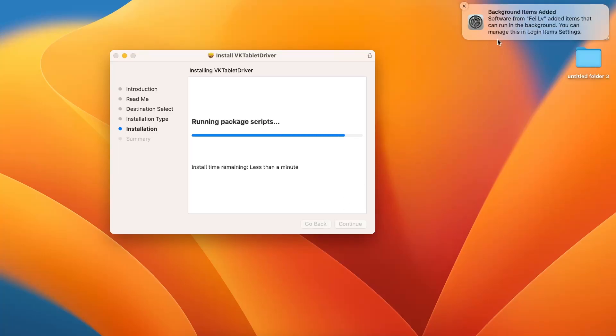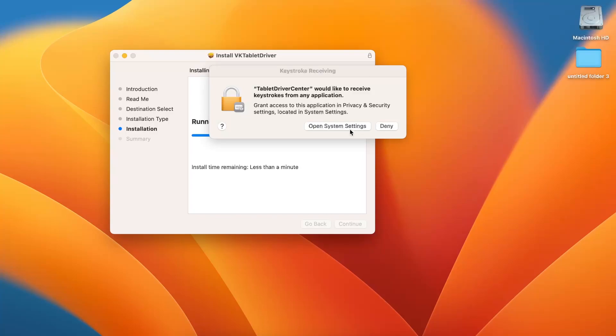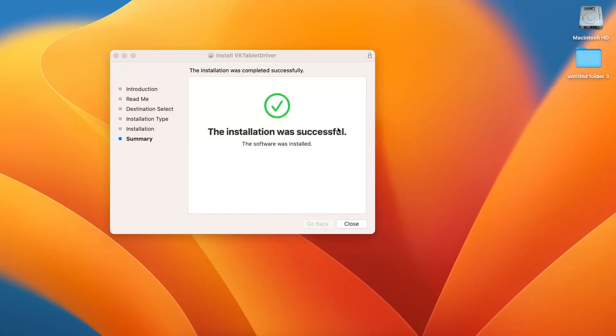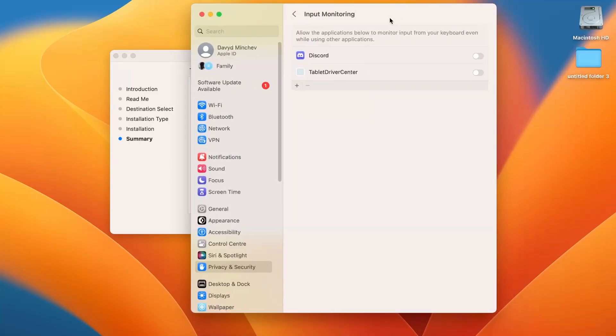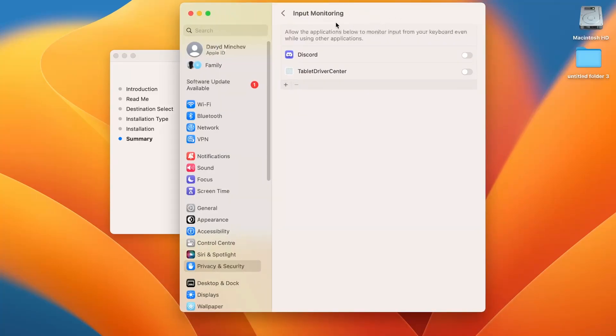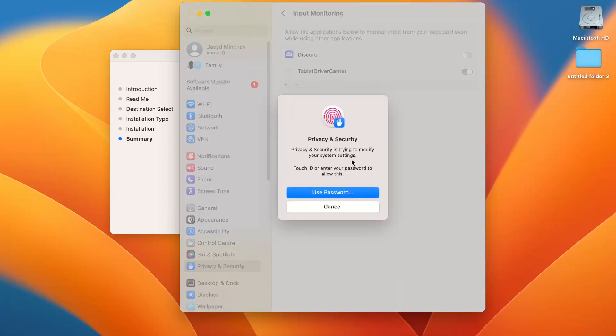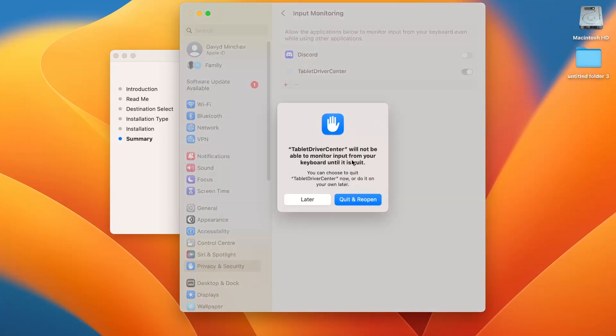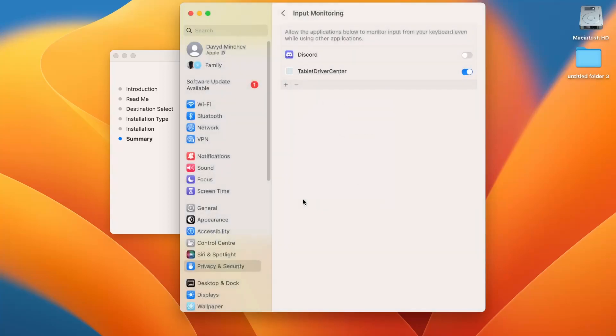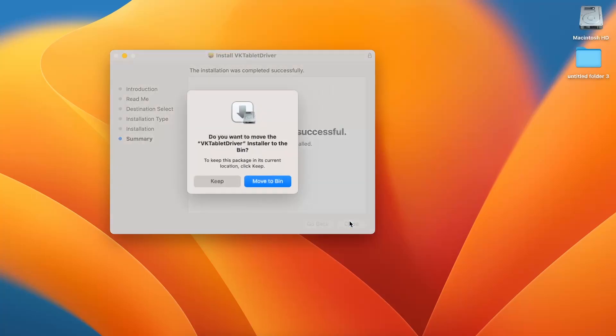You will see the blocked software. Open system settings anyway. Okay, now click Open System Settings anyway. Here you will see the Input Monitoring. So enable the Wake and confirm using the password or the fingerprint. Then click Later. Go back and click Close.